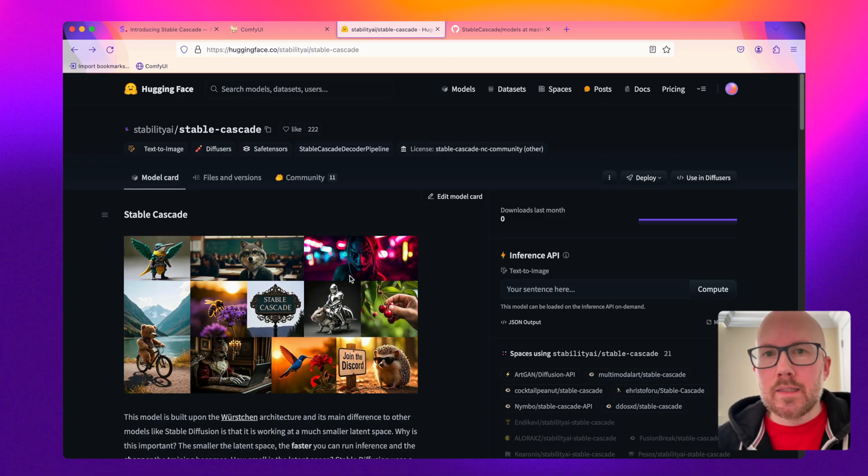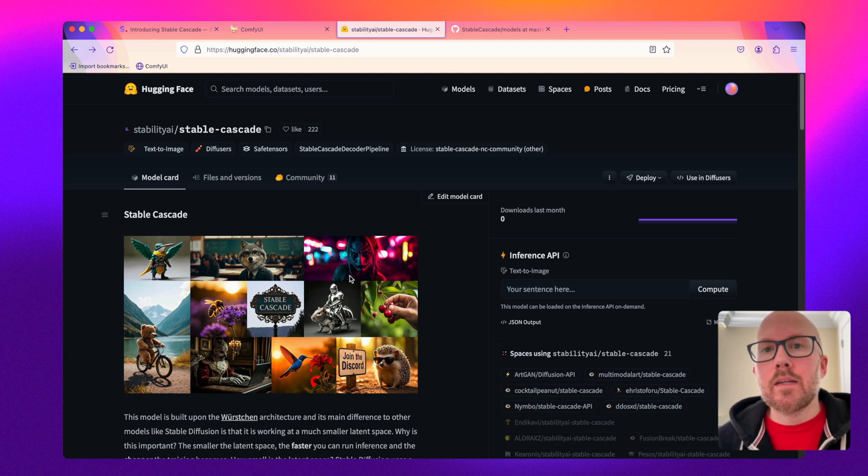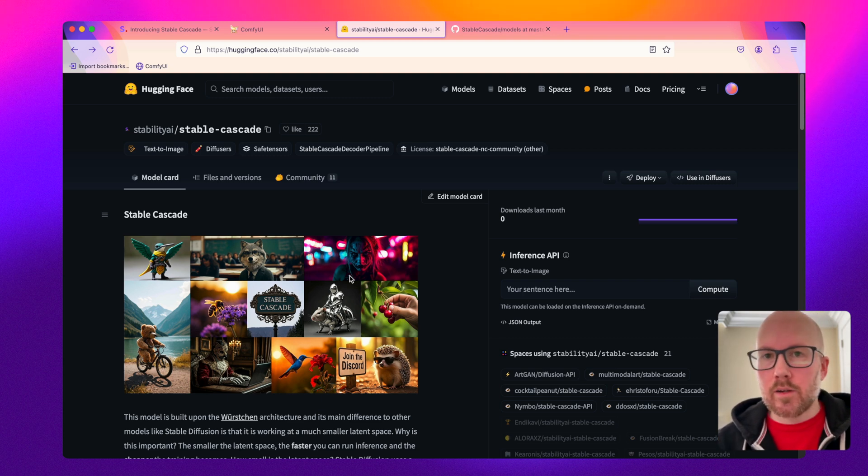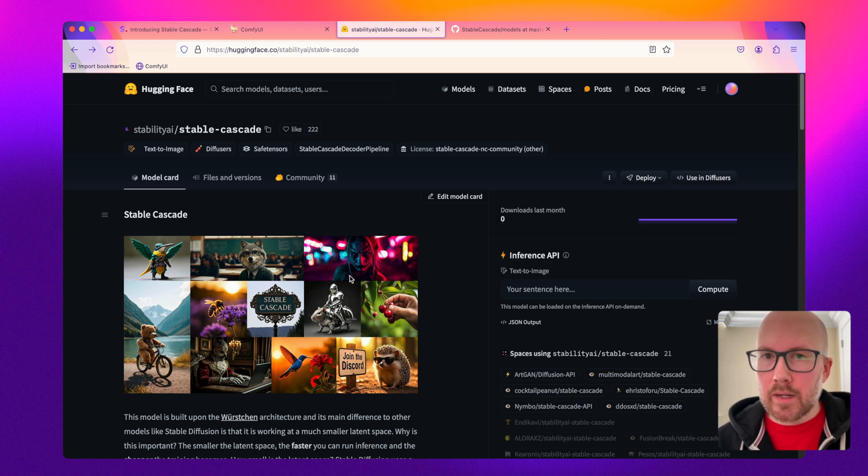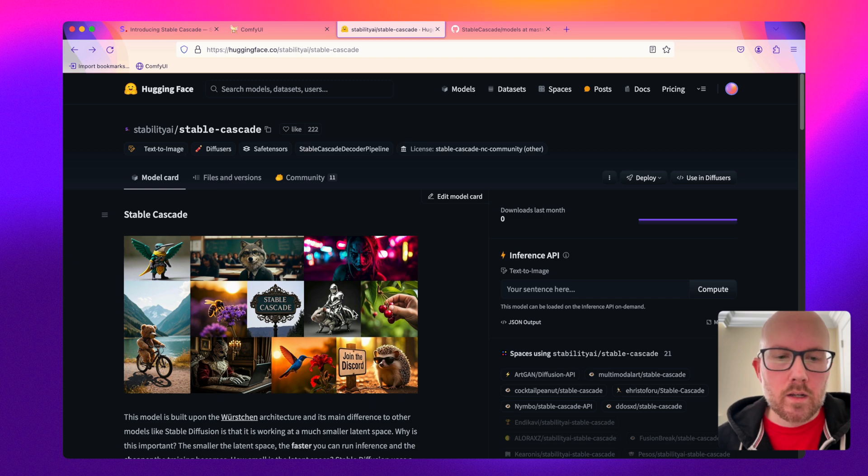Switching gears to the technical aspects, first up is a link to this model card available in the description. Secondly, I'm not a machine learning expert so there's a lot going on here that I don't fully understand, but I wanted to share some of the key points within this model card.